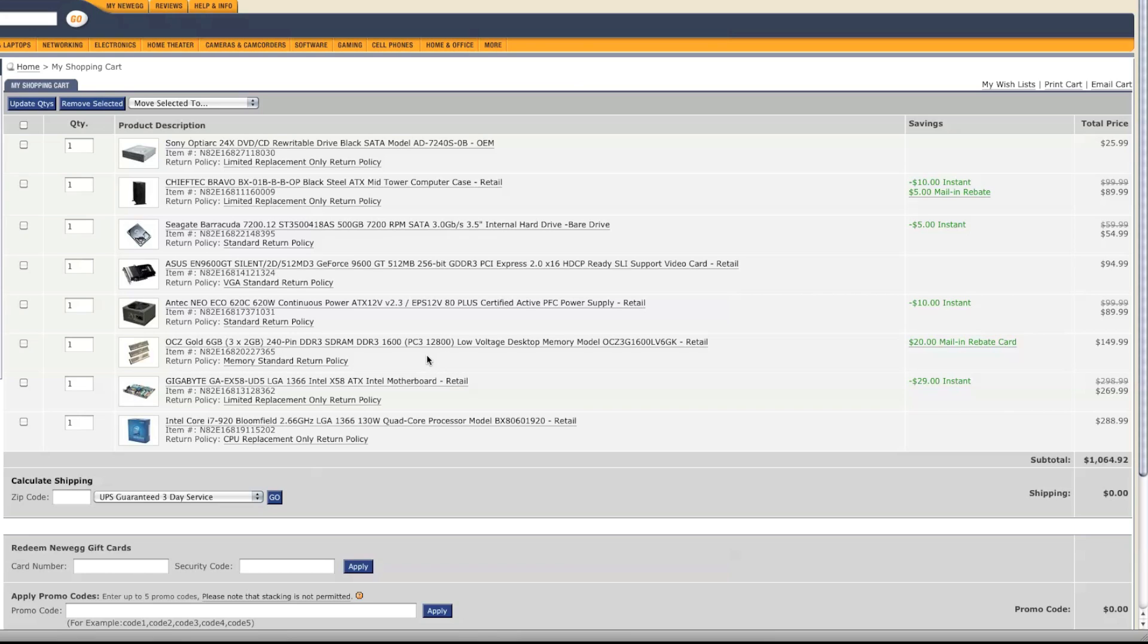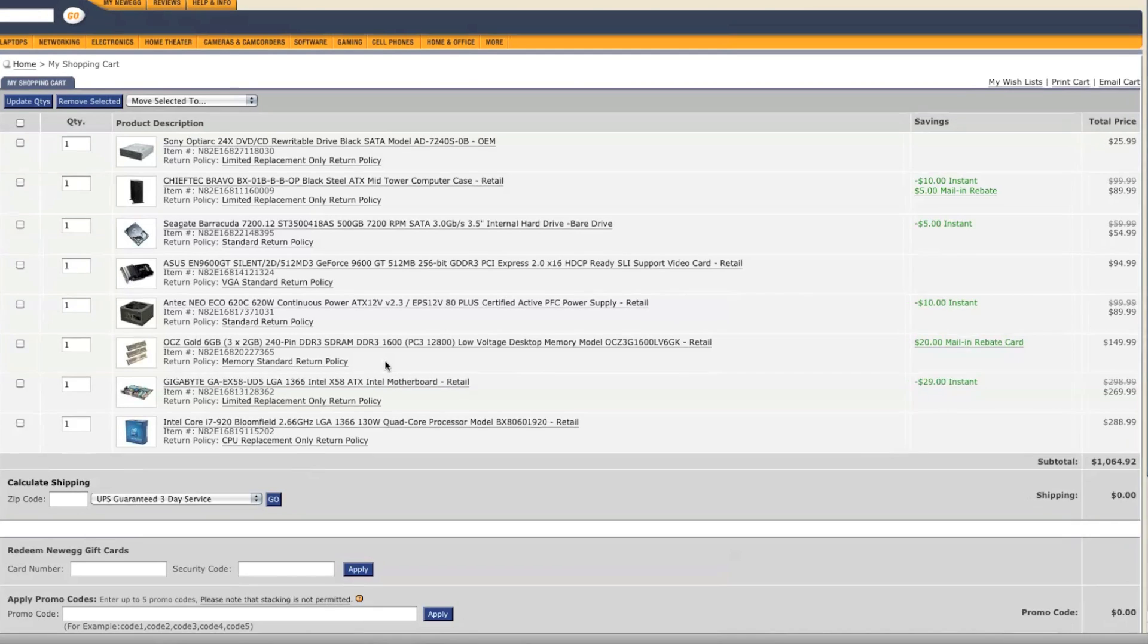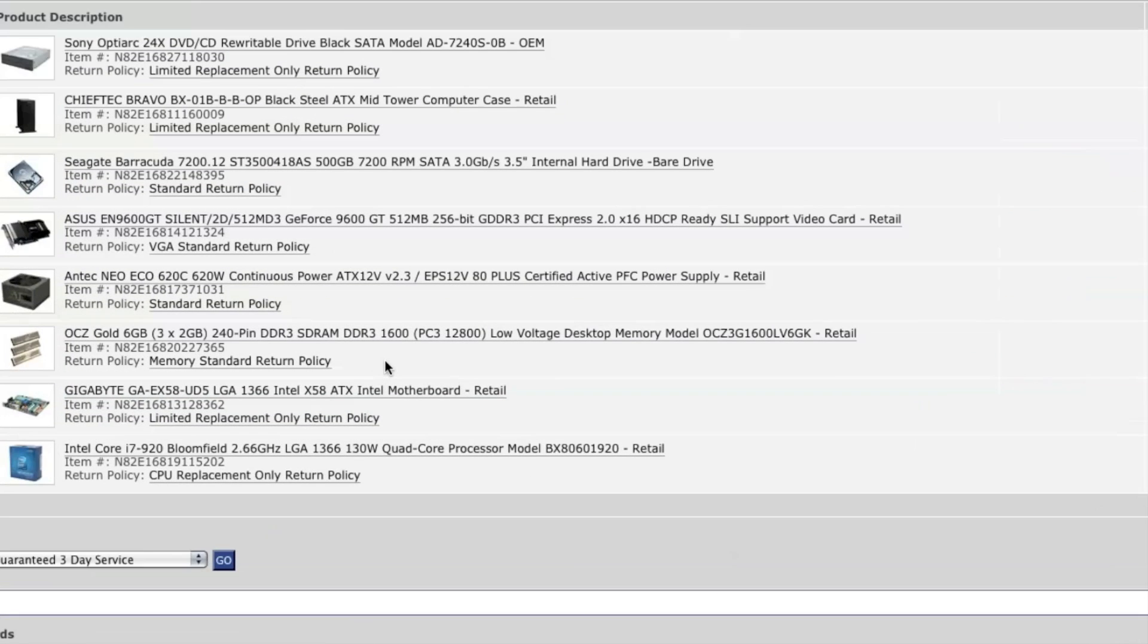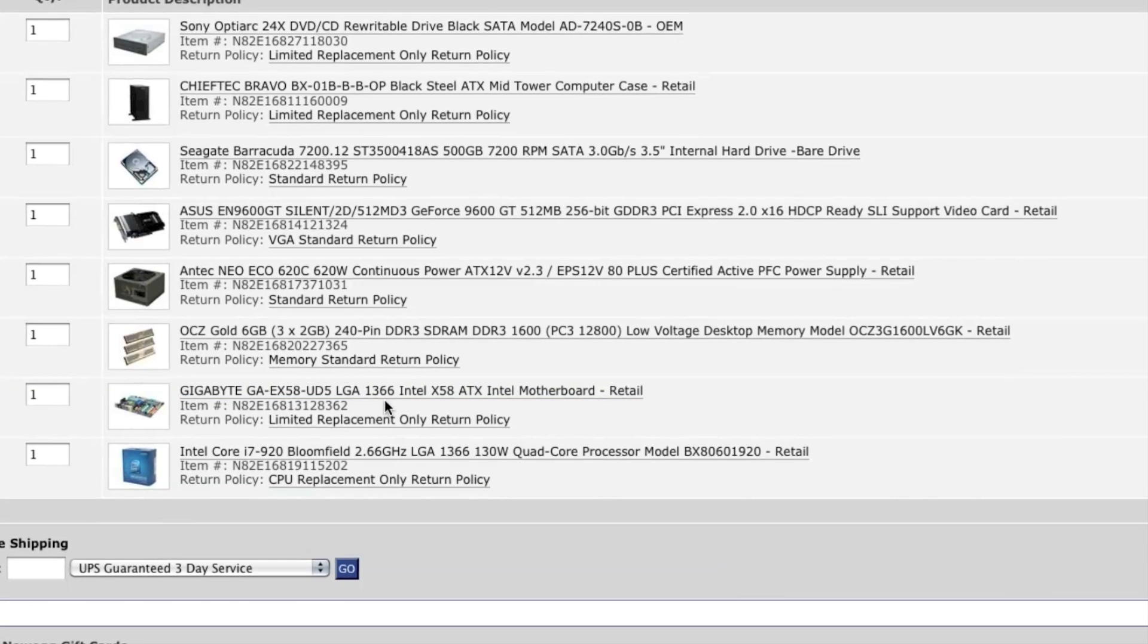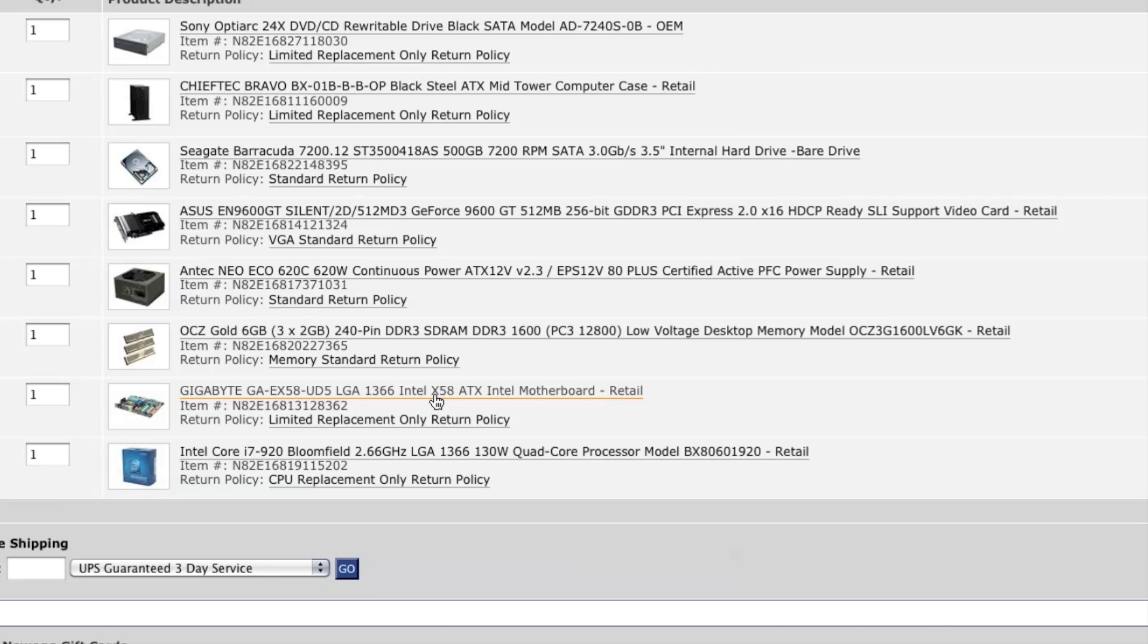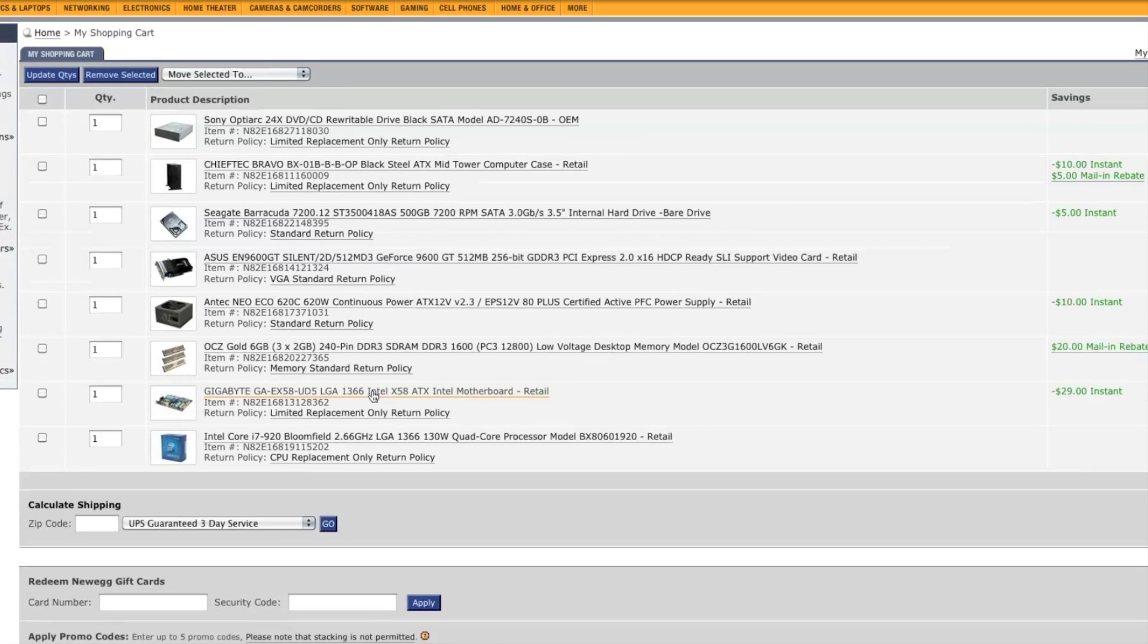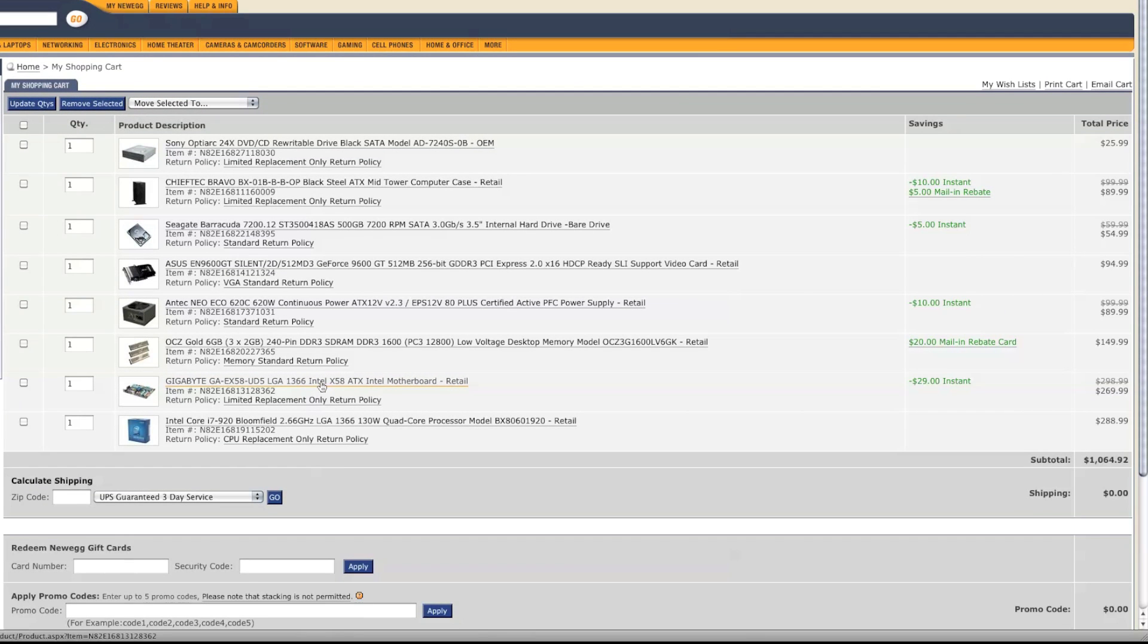And the motherboard I chose is a Gigabyte GA-EX58-UD5. It's a long, long name. It has a 1366 chipset or socket for the CPU, and the chipset is actually X58. This one is pretty expensive, it's $270. You could use its little brother. It's called UD3 instead of UD5. It's almost $100 cheaper.